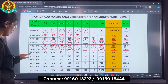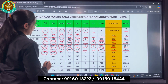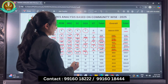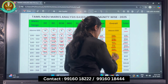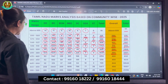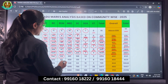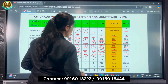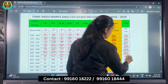Coming to the range of 499 to 460: OC there are 104, BC there are 1,025, BCM there are 93, MBC there are 661, SC there are 168, SCA there are 14, and ST there are 2. The total for this range is 2,214 candidates. Those who have scored more than 460 marks total 8,121 candidates.